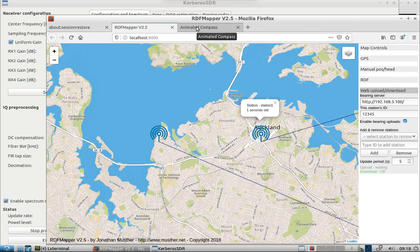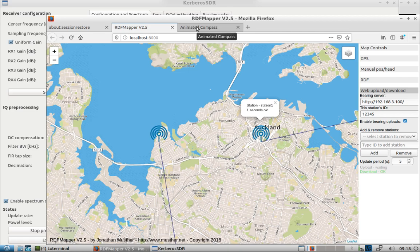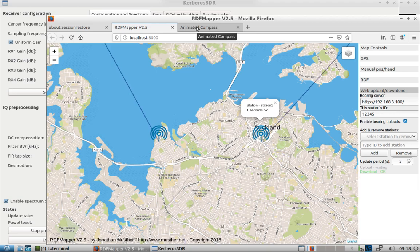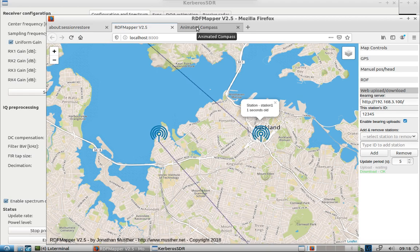So if you have any questions, just ask away on the bottom of the YouTube page there and I'll try and address it. I didn't want to spend too much time setting up because I covered that in an earlier video. This is just showing how to quickly add in the Raspberry Pi and the Kerberos setup and multiple nodes for direction finding.